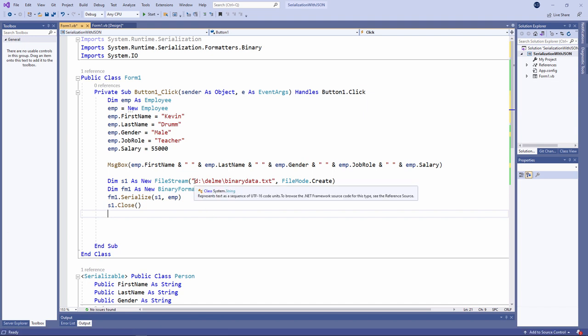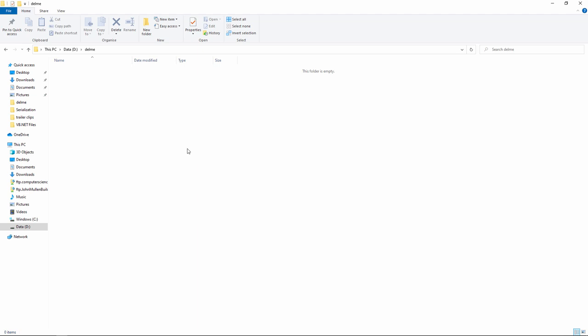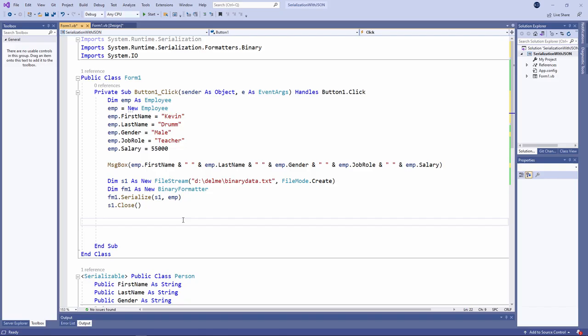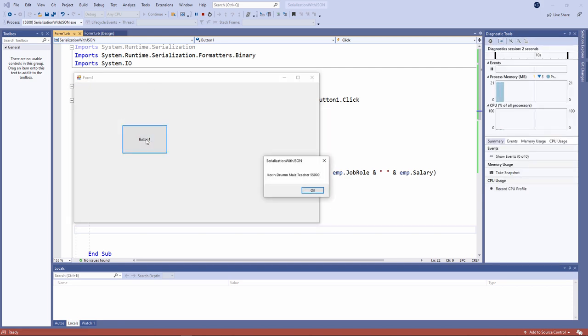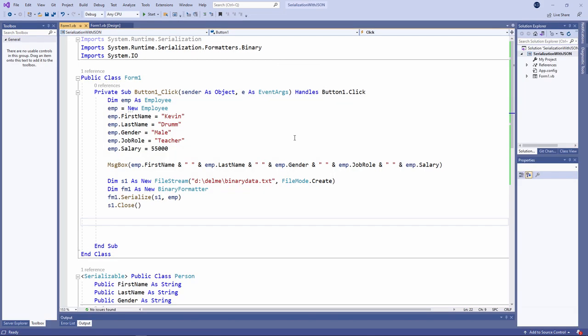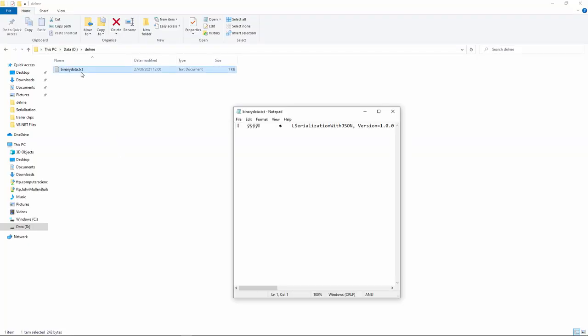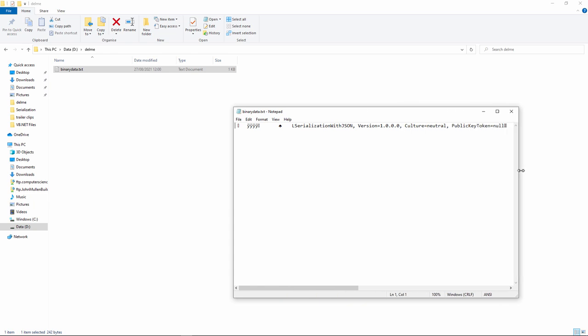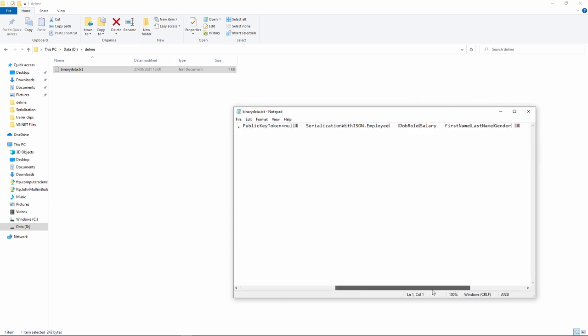Now let me just show you. I've already created a folder on my D drive called delme. I've called it delme to remind myself to delete it later on. If we take a look at it, you can see it's an empty folder. There's nothing in there yet. So I'll run the program. That's the message box which I had earlier. And if I check the folder again, there's a new text file in there. Let's take a look at it. Well, there's various control information in there, but I can also see some data in there as well.